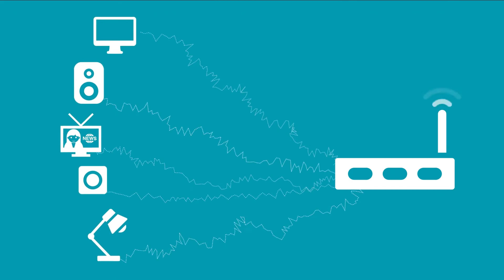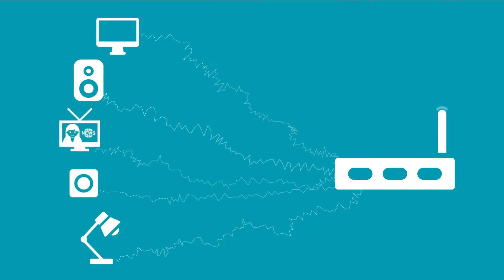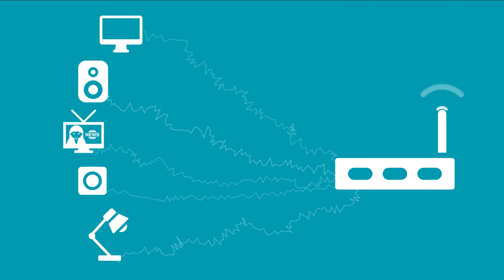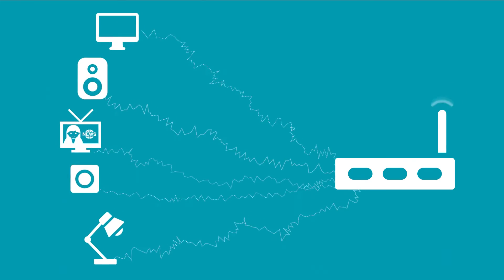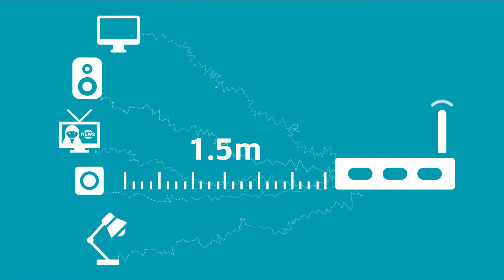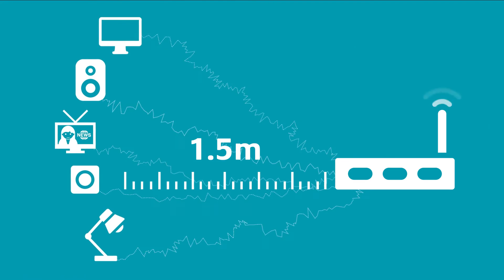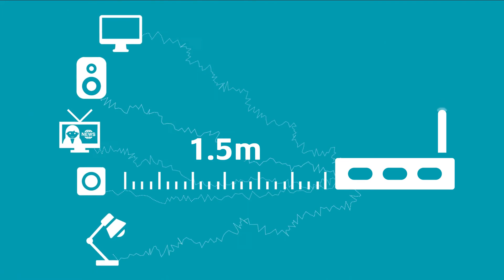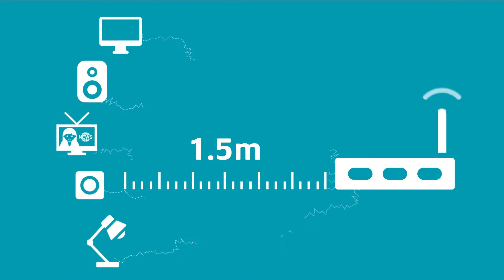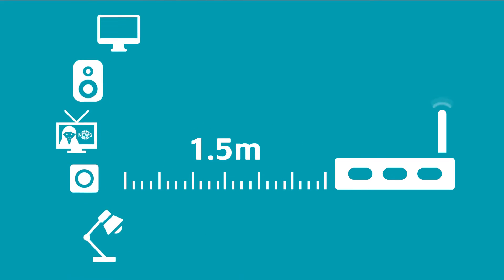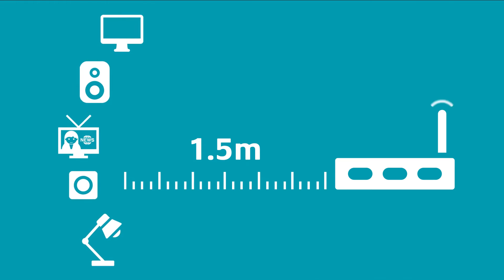Beware of electrical interference. Keep your router at least 1.5 metres away from TVs, monitors, speakers, microwaves and other electrical items.